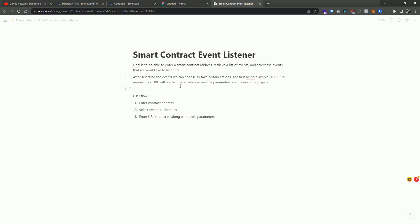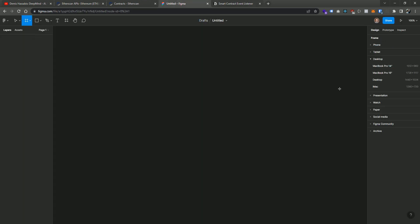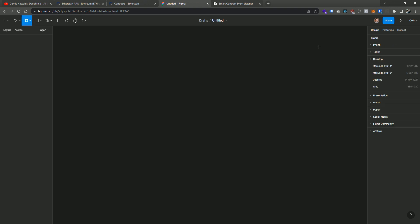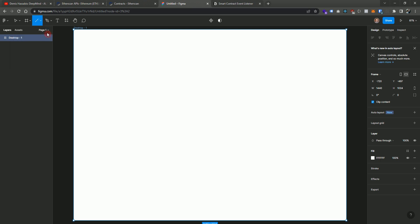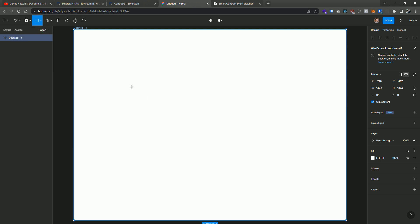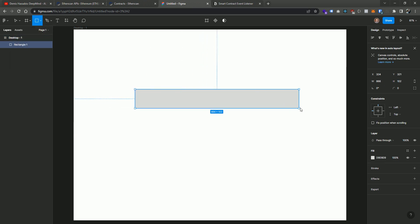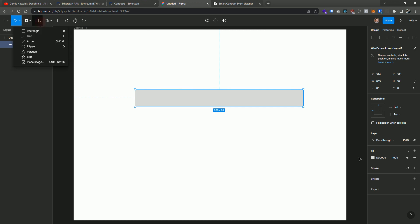So the first thing is pretty simple. We can build a UI that allows us to enter a contract address. And maybe we go over to Figma real quick, and we start to just fiddle around with what this would look like. So let's go ahead and add a simple desktop frame here, and we can have a simple input here that's just the contract address, and we can go ahead and enter the contract address. So something really simple.